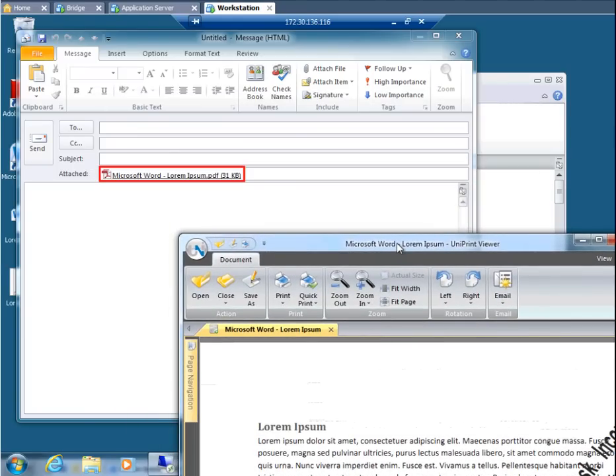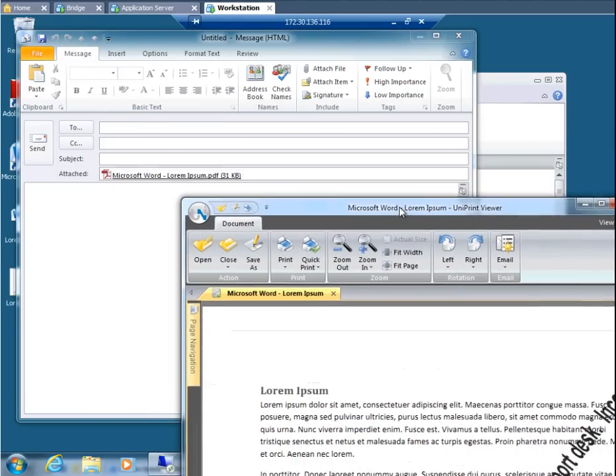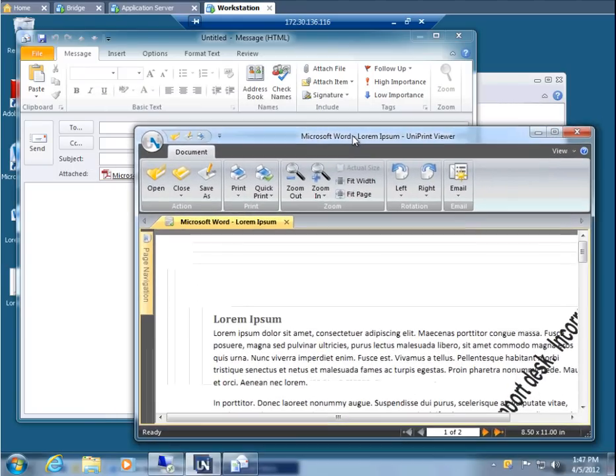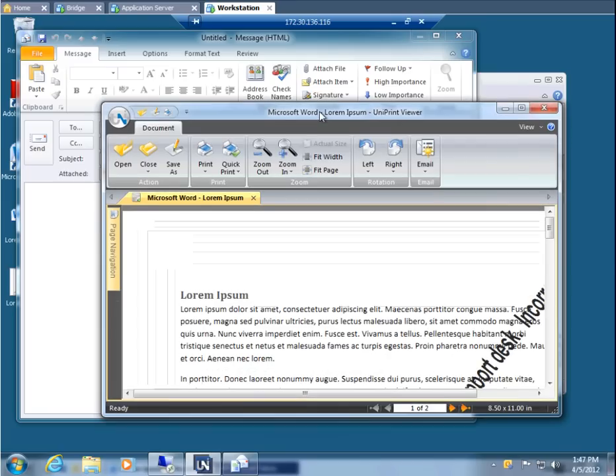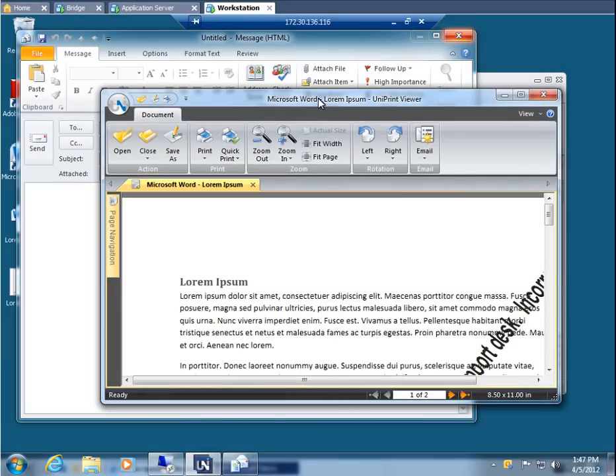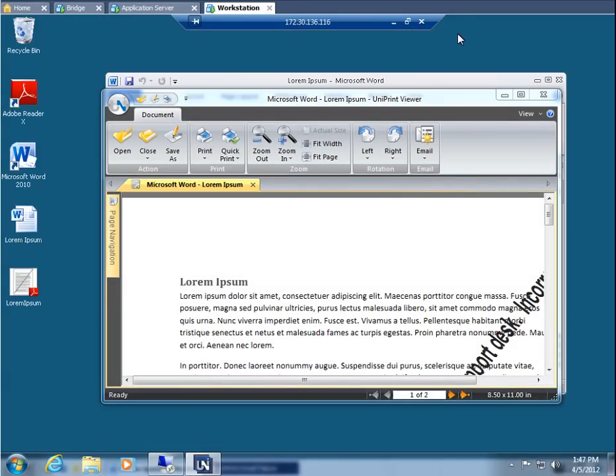It's ready for a message and then all you need to do is click Send. Since I don't really want to email this, close the email message. Now let's print the document. There are two options, Print and Quick Print.